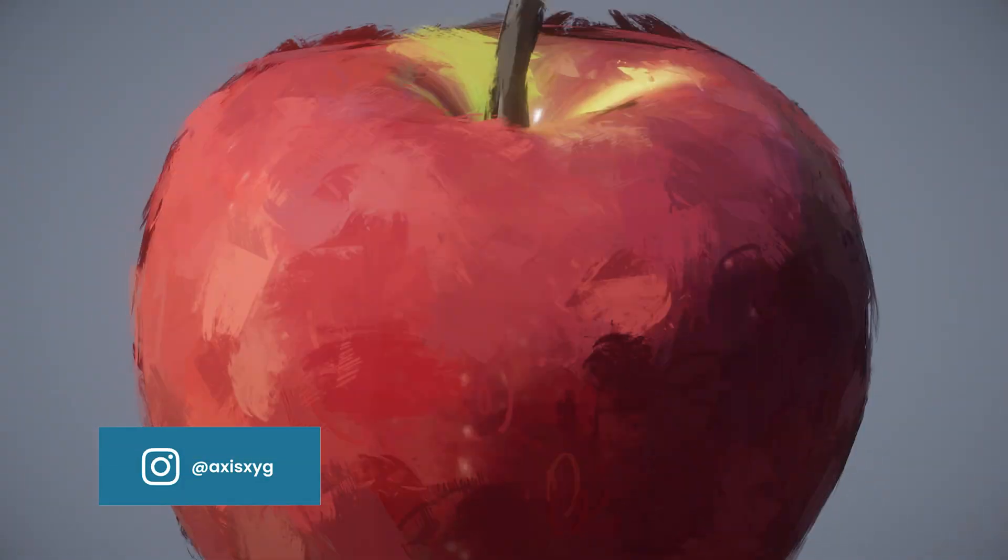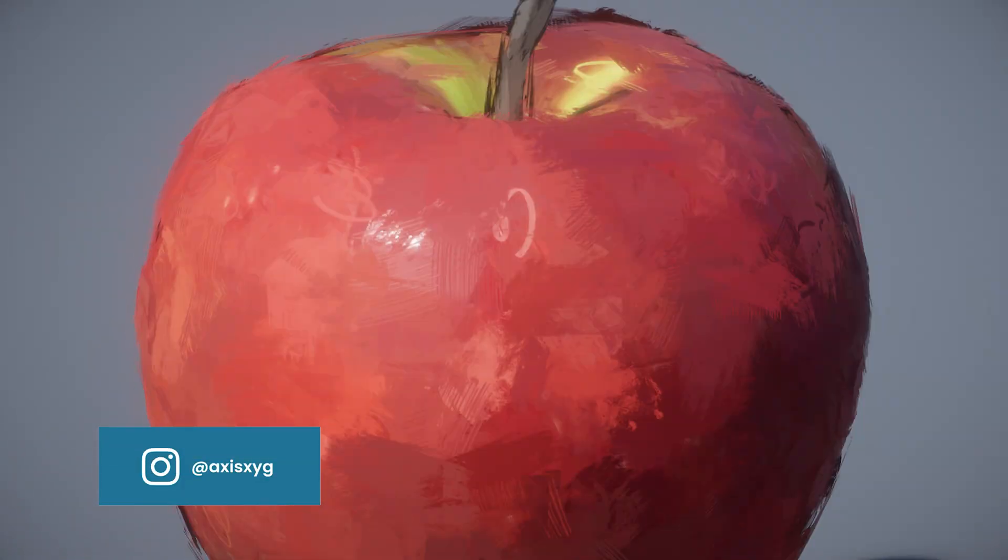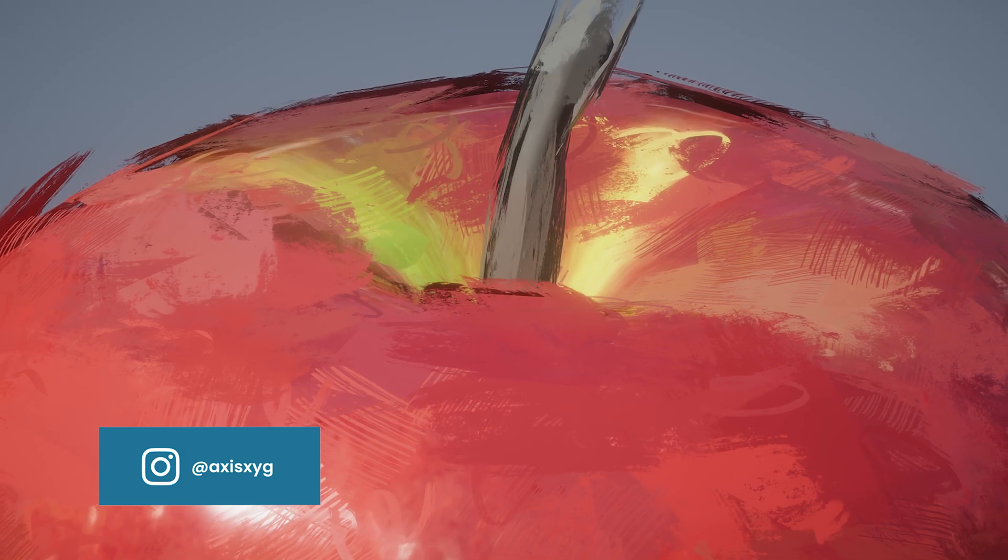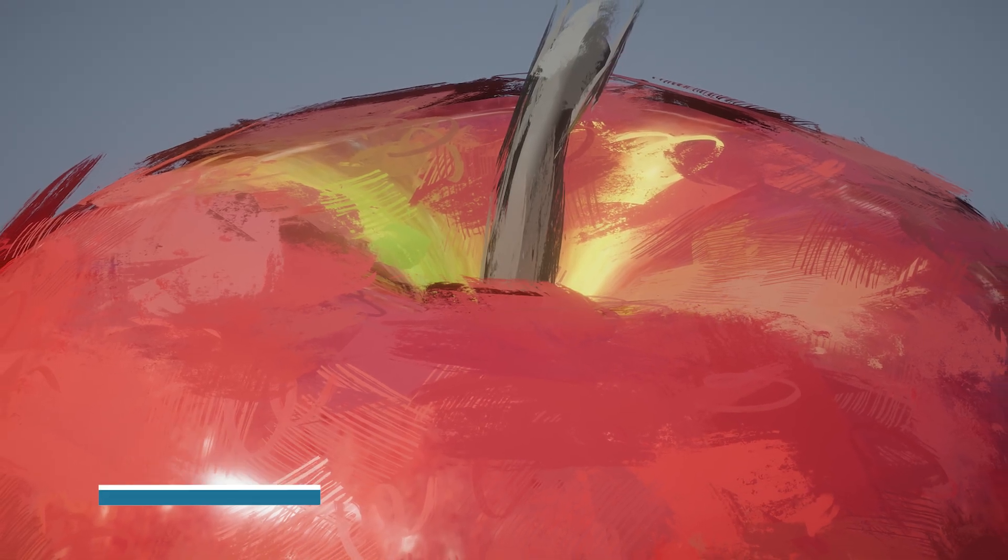Hey everyone, this is Casey. Today, let's make this painterly look using Cinema 4D and Redshift.